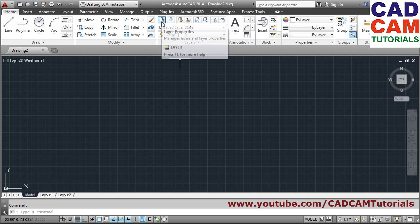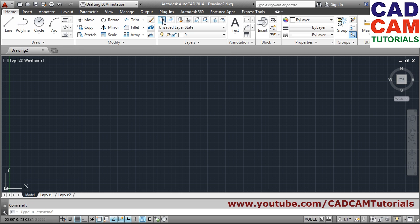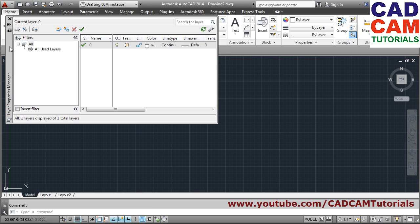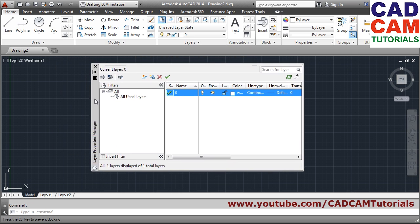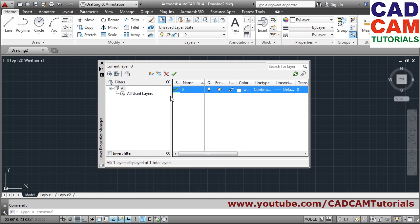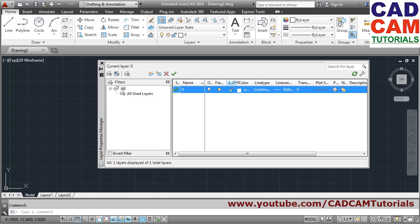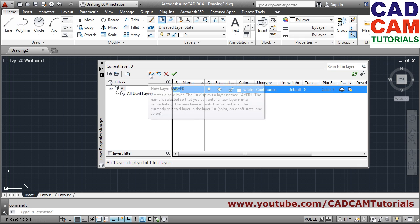To create a layer, use the Layer Properties command. The shortcut is LA — type LA and press Enter from the keyboard to activate it, or just click on Layer. It will show the Layer Properties panel, which you can drag to a convenient position. You'll see options for color, line type, and line weight. To create a new layer, click New Layer or use Alt+N as a shortcut.